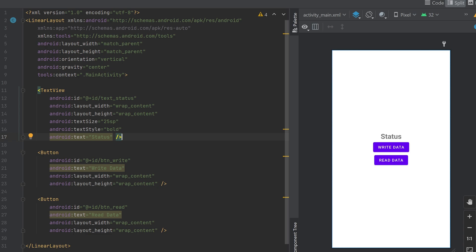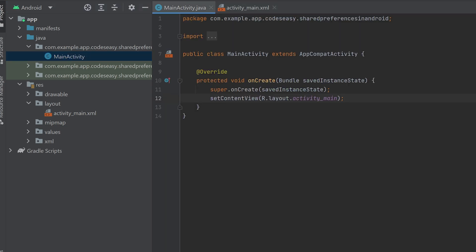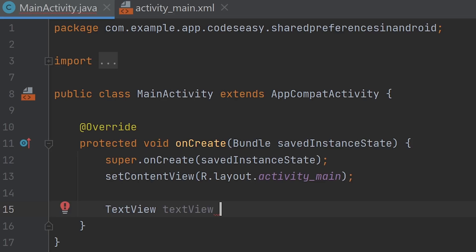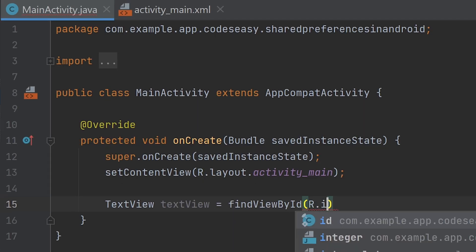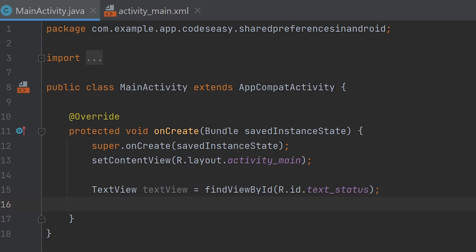Let's implement the Java part. Go to MainActivity.java. Now let's create objects for the two buttons and the text view. Let's initialize the text view, then create and initialize the objects for the two buttons.